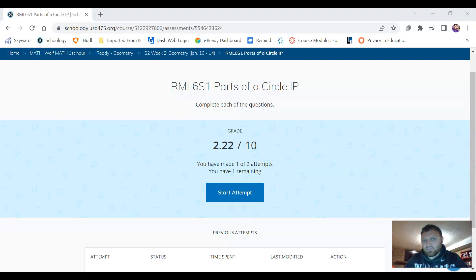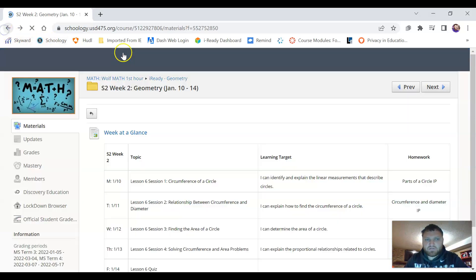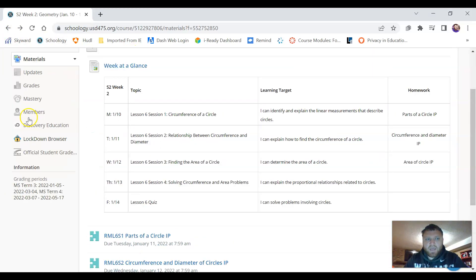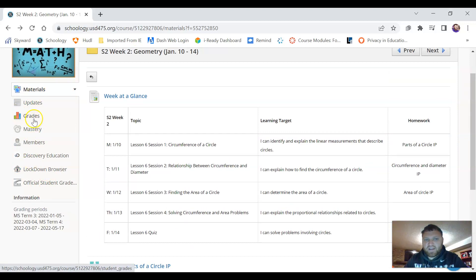The last thing I'll show you is just a way you can check your grade on Schoology. So we just go back a page and up here on the left you'll find a category that says grades.